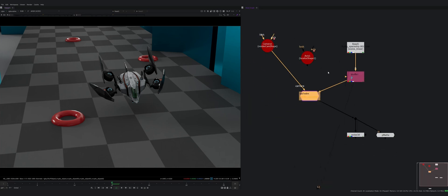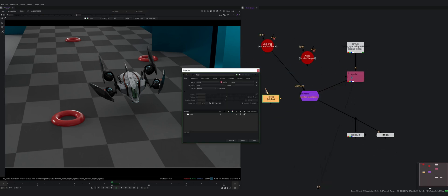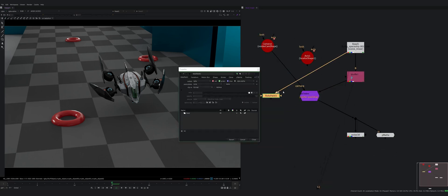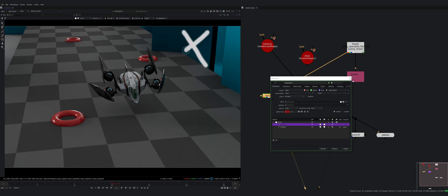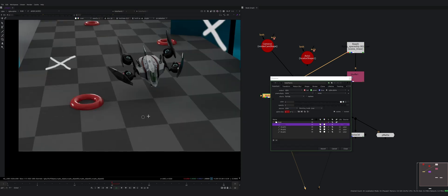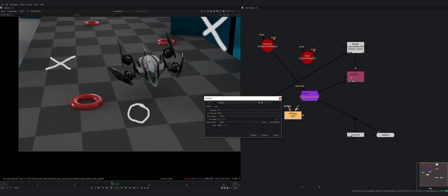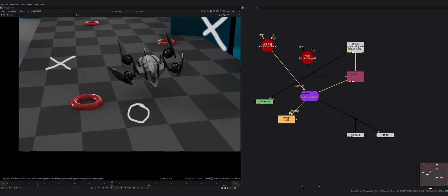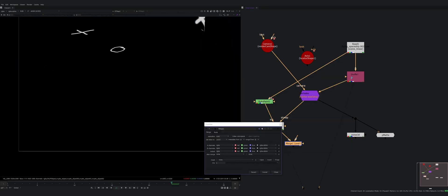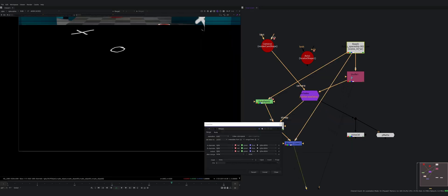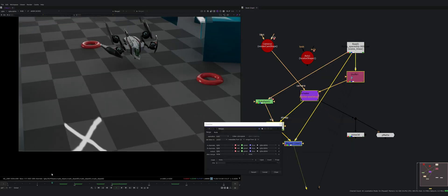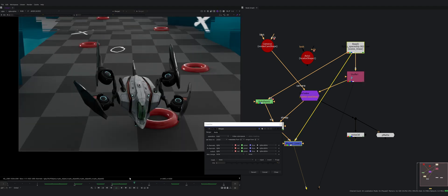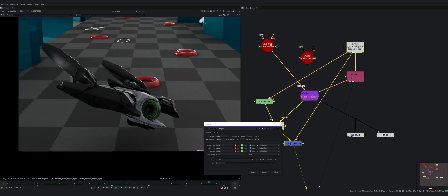For example let's put a roto paint and draw something, and use an ST map node to map it. And now it's just projected like I did a simple projection using position AOV.